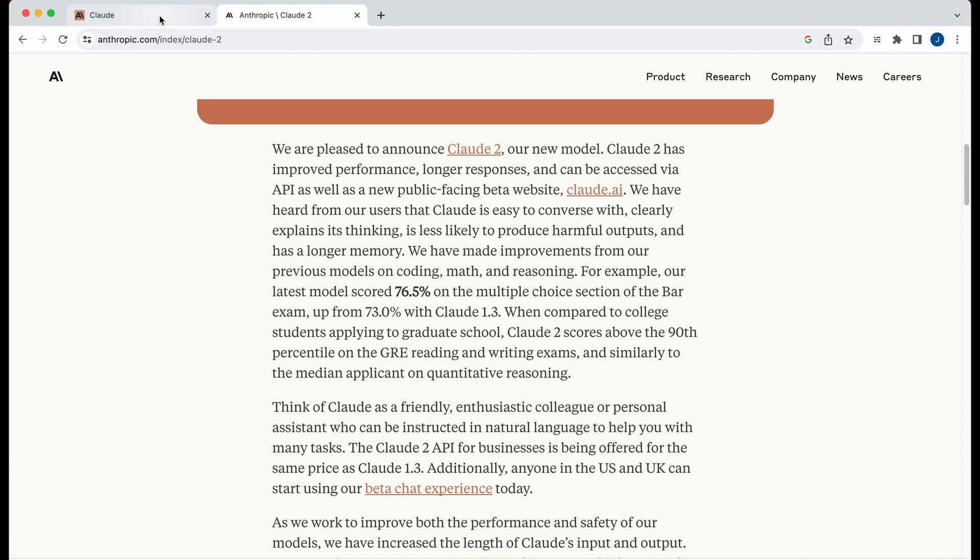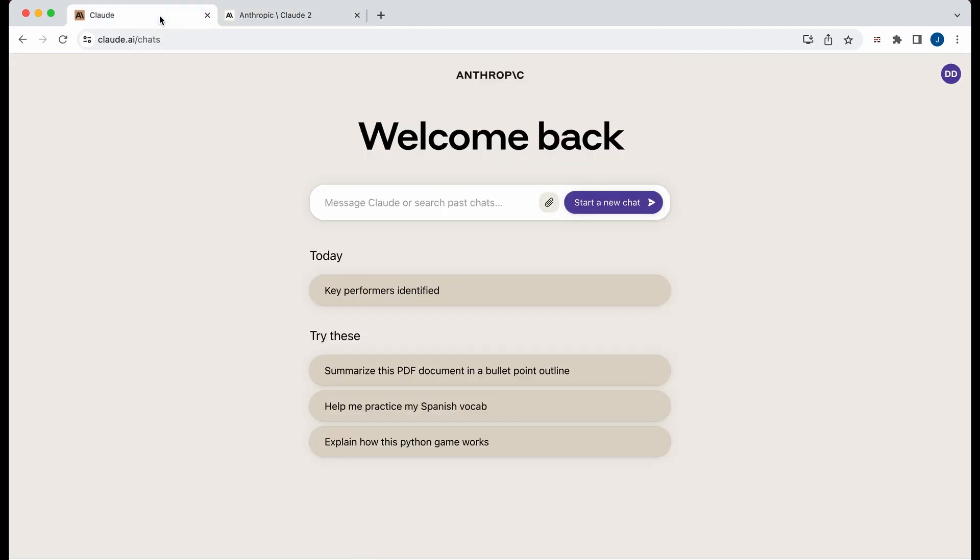Now, the other thing that's nice with this is within their GUI, they have support to be able to upload documents of all sorts of types by default. So I'll demonstrate that in just a moment.